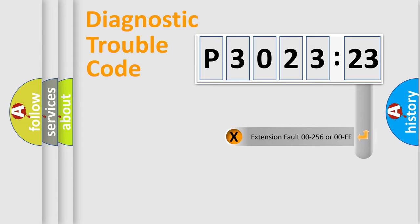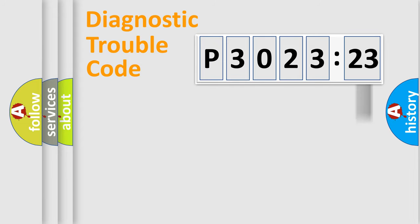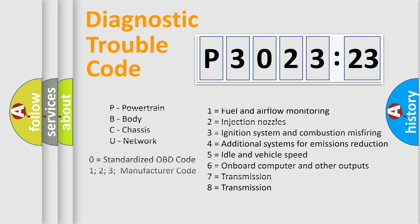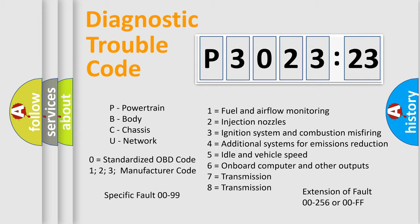The add-on to the error code serves to specify the status in more detail. For example, short to the ground. Let's not forget that such a division is valid only if the second character code is expressed by the number zero.